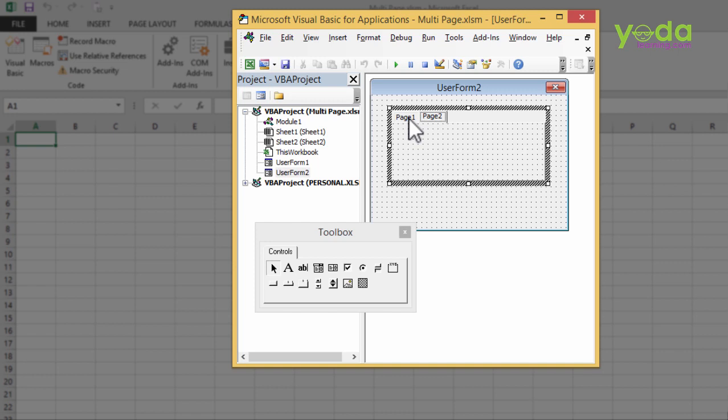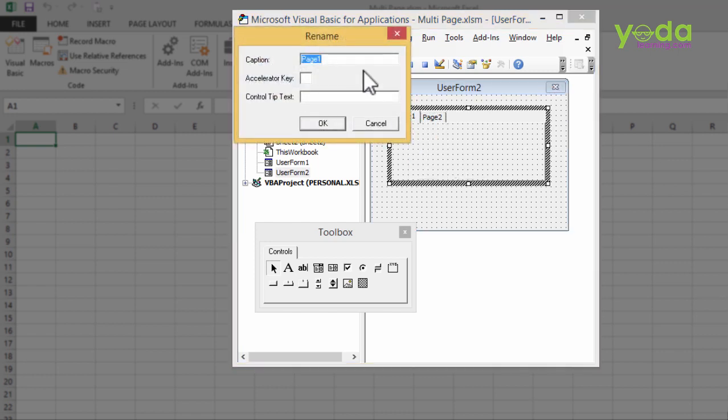But right now, I wish to change the name of Page 1. So I right click on it and it says Rename. The caption of this is going to be, let's say, Personal Details. There I go.